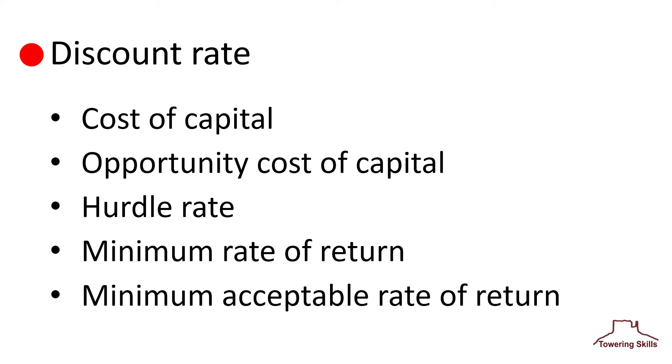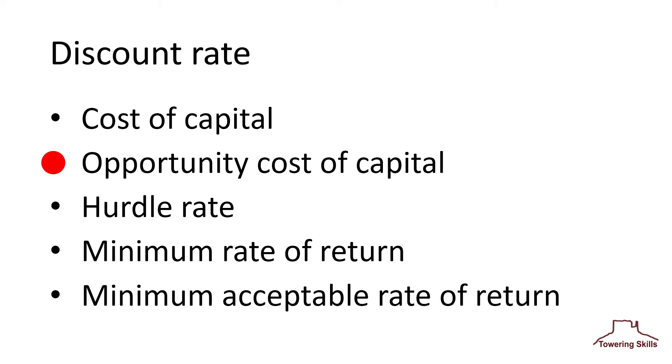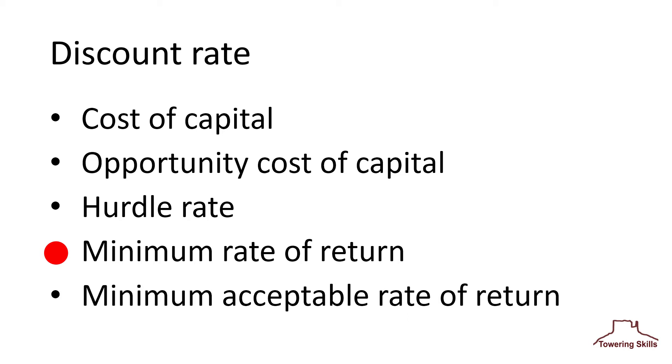The term discount rate implies the idea of discounting the future by bringing money back to the present. The cost of capital is a company's average cost of borrowing money and raising equity. The opportunity cost of capital conveys the thought that an investment opportunity possesses a cost. The term hurdle rate imparts the notion that investments must surpass a minimum acceptable return. This minimum acceptable return is the minimum rate of return.